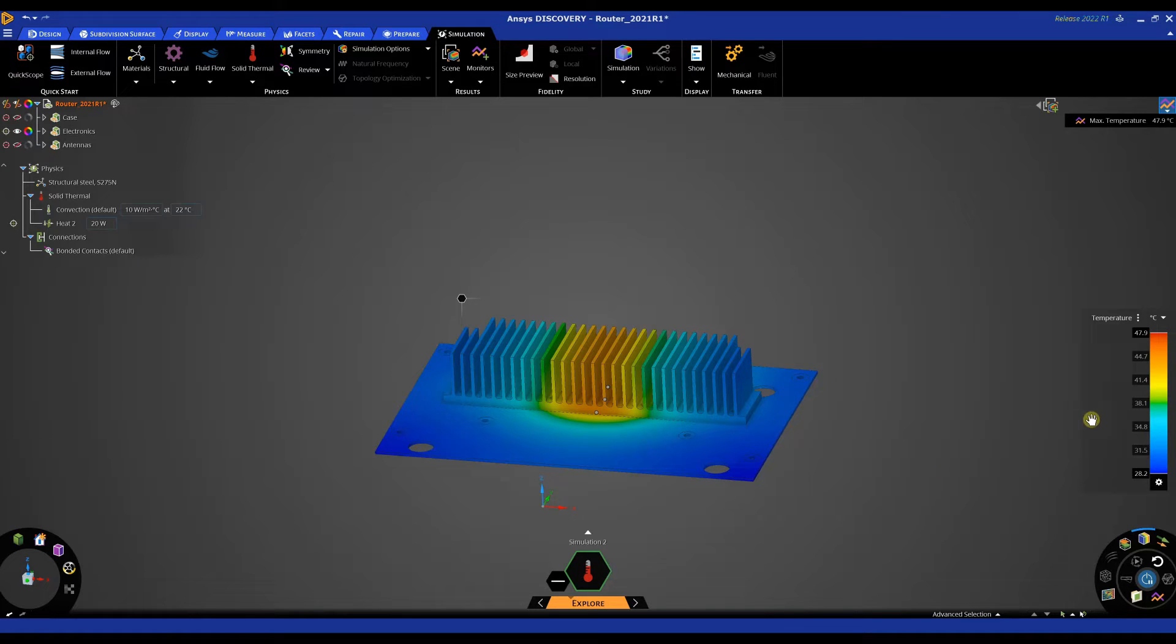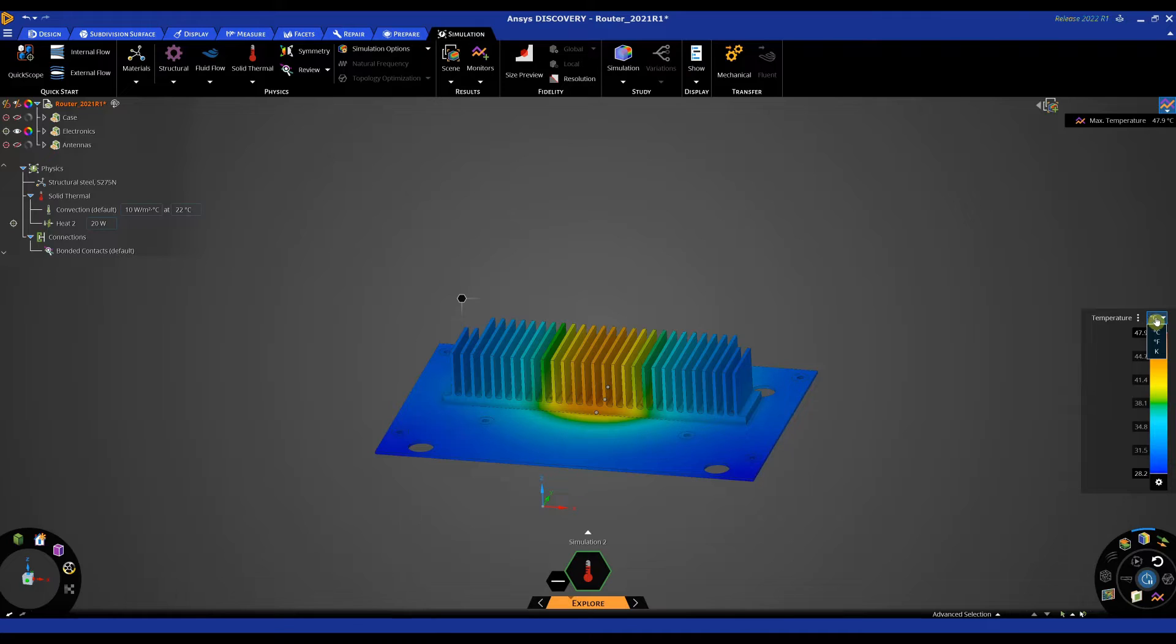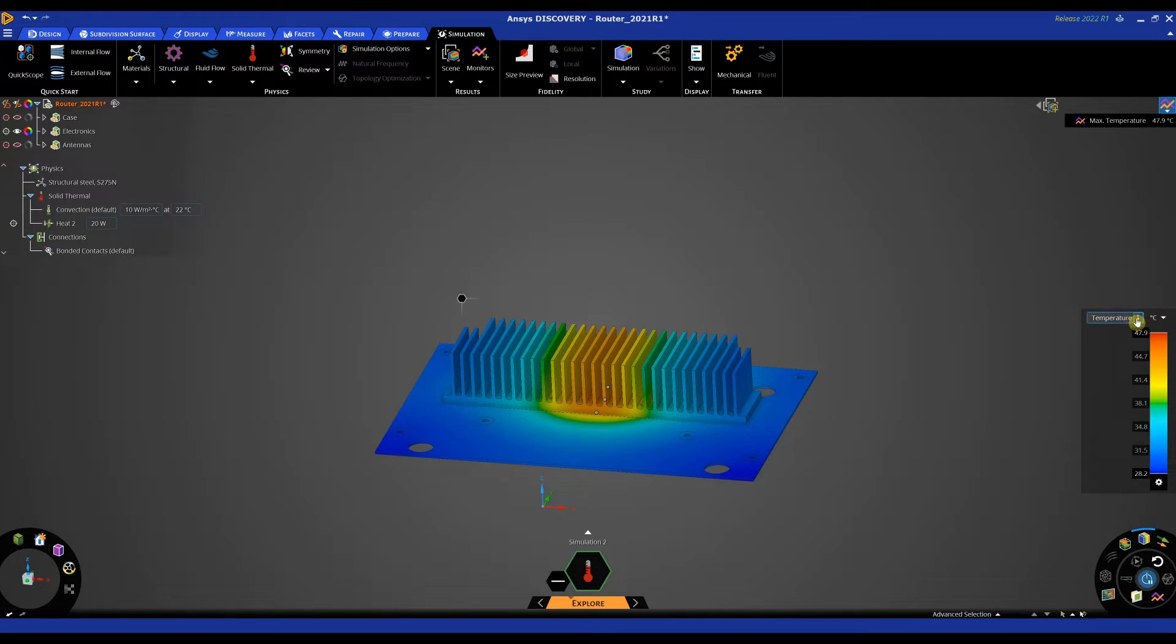So if we look to the right hand side we're getting some thermal results and we can see that the max temperature in this instance is 48 degrees Celsius. We can change the units to whatever and we can also analyze heat flux.